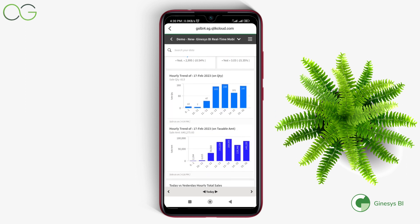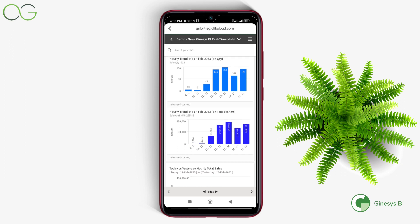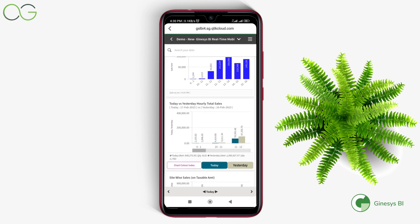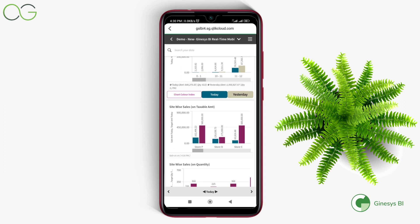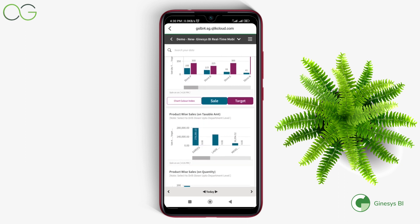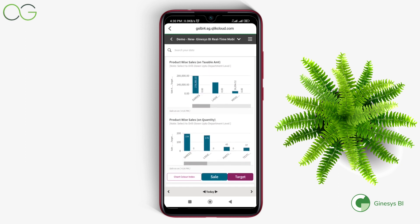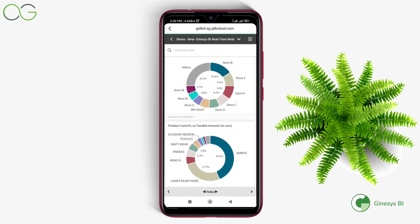After that there is the hourly trend, which provides the hourly trend of your sales performance on quantity and amount as well as its comparison with yesterday's hourly sales data. Then you can get an at-a-glance view of the site-wise sale performance with site-wise target on today's basis, followed by product-wise sale performance with target, as well as site and product-wise contribution on sale and stock data points, also referred to as the live sale and live stock at the product and site level.